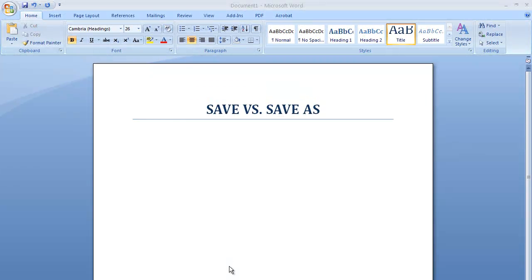When you are working on a document, it is a good idea to save your work frequently. Saving a document is easy, but choosing between save or save as can be sometimes confusing. Today, I'm going to show you when to use save and when to use save as.